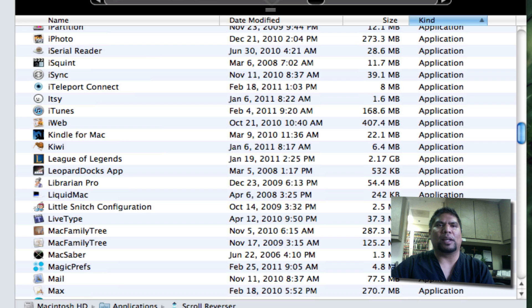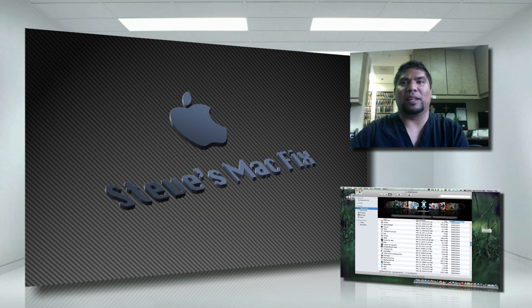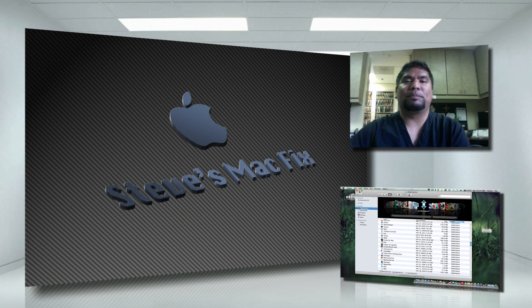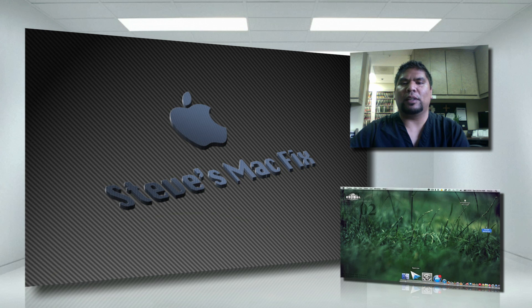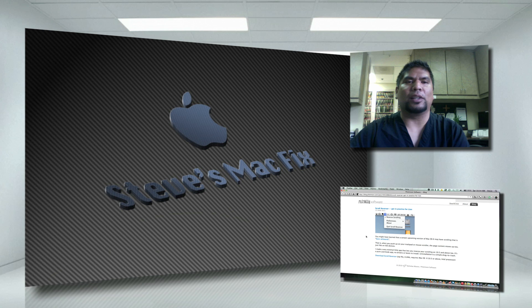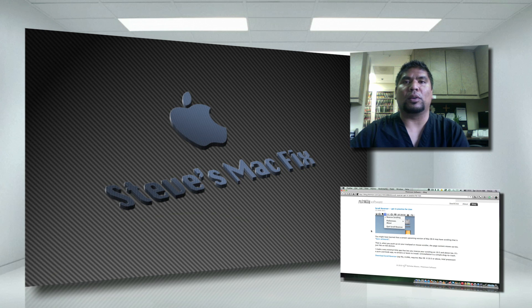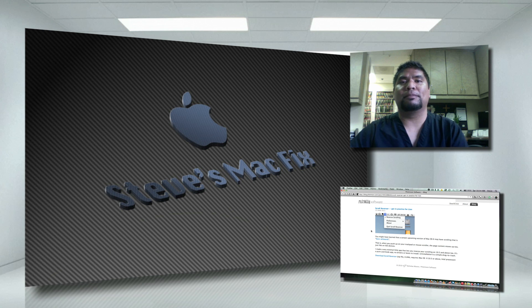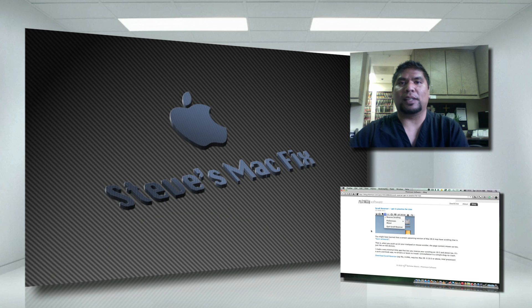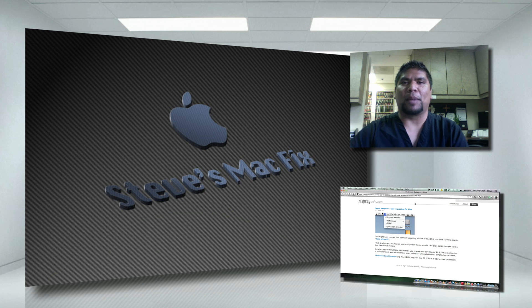Because when I started using Lion, my mind was really twisted. So other than that, I hope you guys enjoyed this quick video. Quick tip for you guys. Start using OS X Lion features on your Snow Leopard version that you have right now. All right, you guys. Take care. Drop some comments below. Let me know what you guys think. I'll see you guys on the next video. Bye-bye.